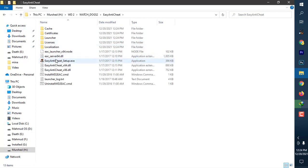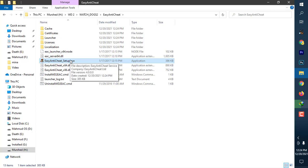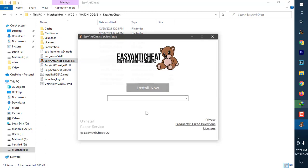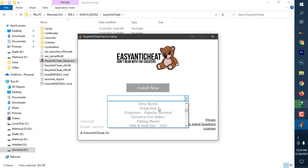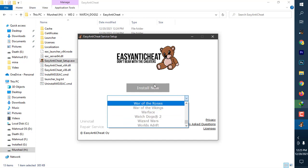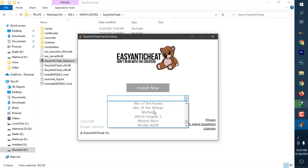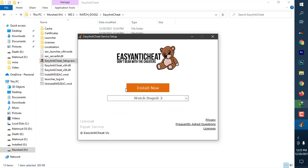Now you have to install the Easy Anti-Cheat. If you go to the folder, you can see easyanticheat_setup.exe. Just run it. Before install, you have to select which game you want to play. I am going to use this for Watch Dogs 2.